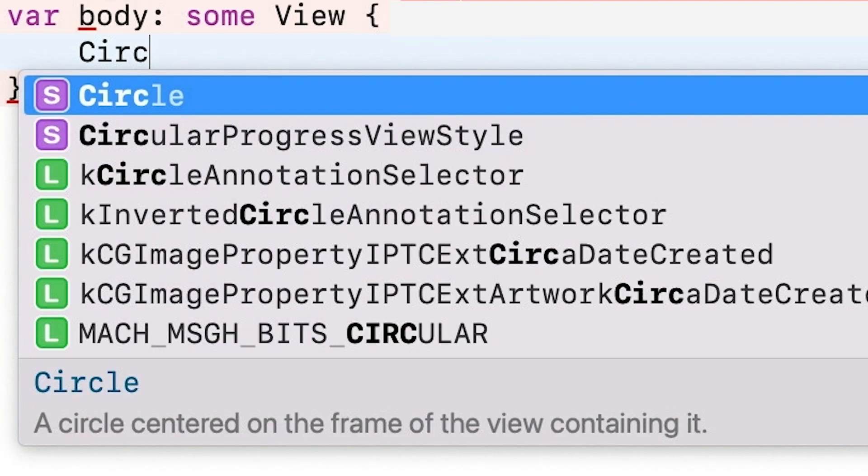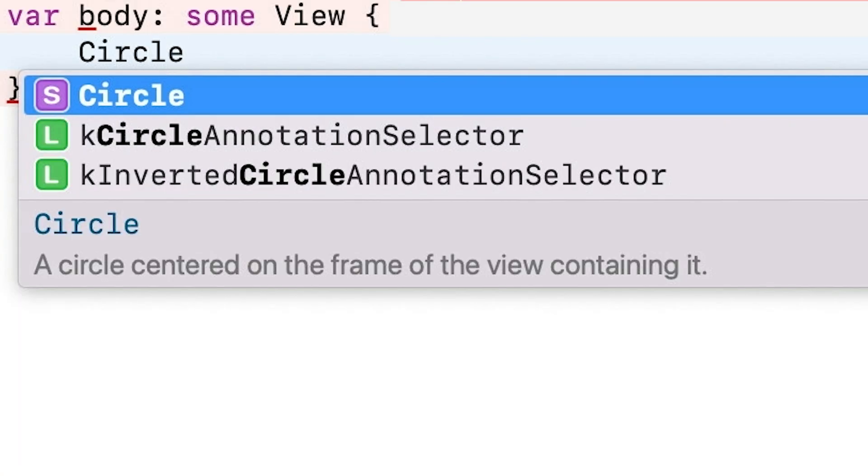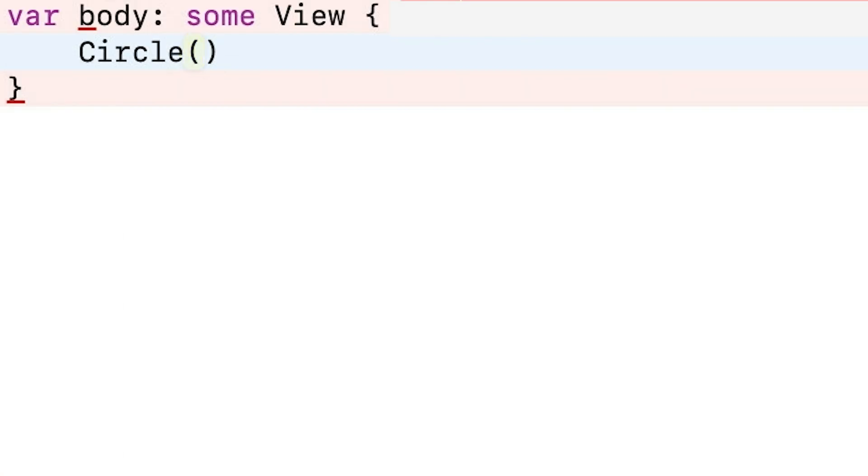To build this ring progress bar, we're going to need a few things. First, we'll need a way to render a circle. That's pretty easy to do in SwiftUI, we can just use the built-in circle shape.